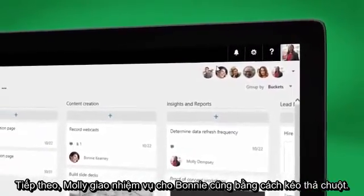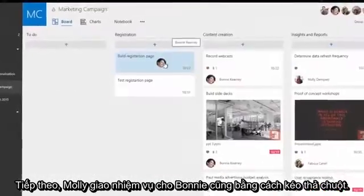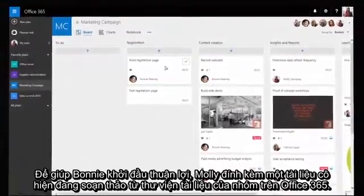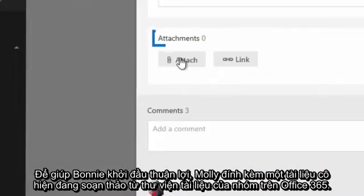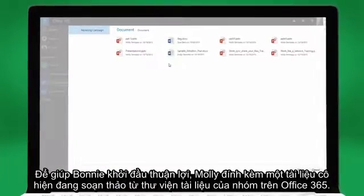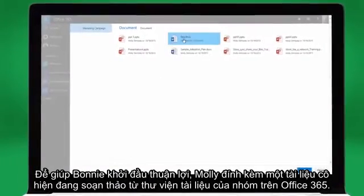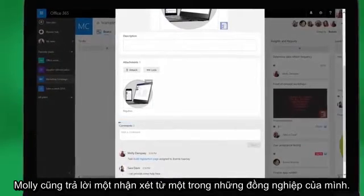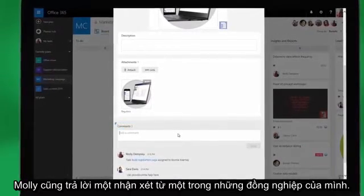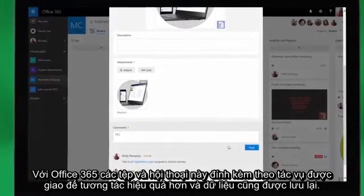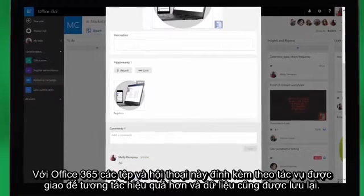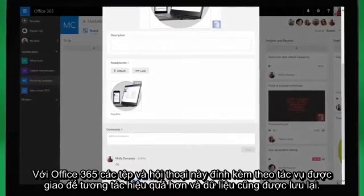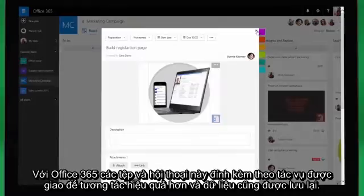Next, Molly assigns Bonnie a task by dragging and dropping. To give Bonnie a head start, Molly attaches a document she has been working on from the group's document library in Office 365. Molly also responds back to a comment that one of her co-workers left for her. Powered by Office 365, these files and conversations stay attached to the task for better collaboration and knowledge retention.